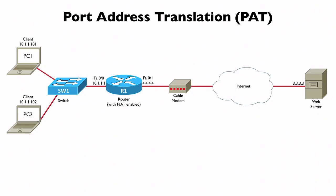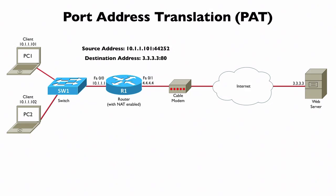PC1 is trying to communicate with the web server, and its destination address is 3.3.3.3 using port number 80, the well-known port number for HTTP. The source address also has a port number. We've got a source address of 10.1.1.101 using an ephemeral port number greater than 1023. In this example, it's 44252.